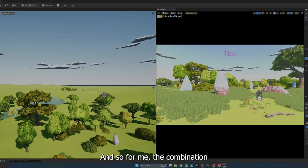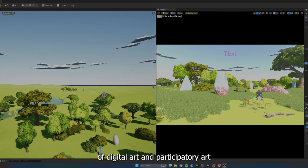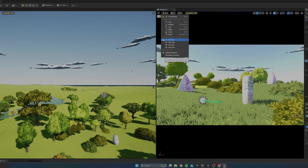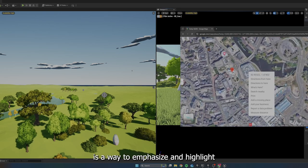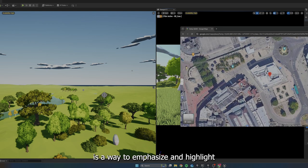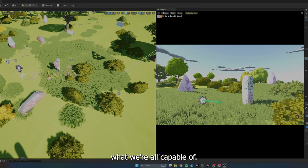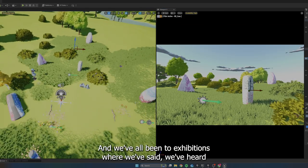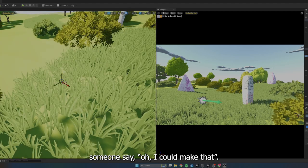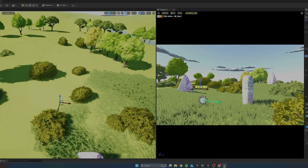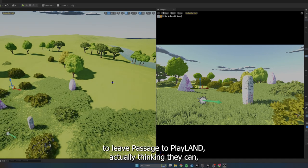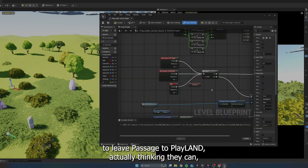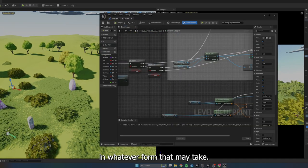And so for me, the combination of digital art and participatory art is a way to emphasize and highlight what we're all capable of. And we've all been to exhibitions where we've said or we've heard someone say, oh, I could make that. But I want people to leave Passage to Playland actually thinking they can in whatever form that may take.